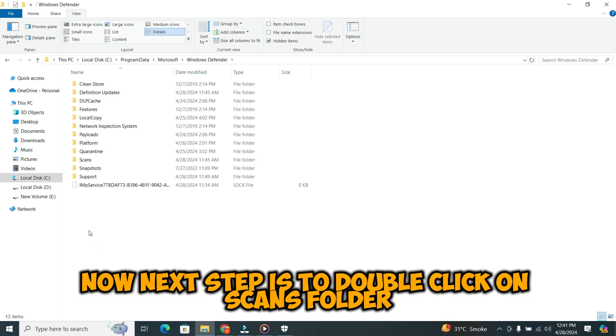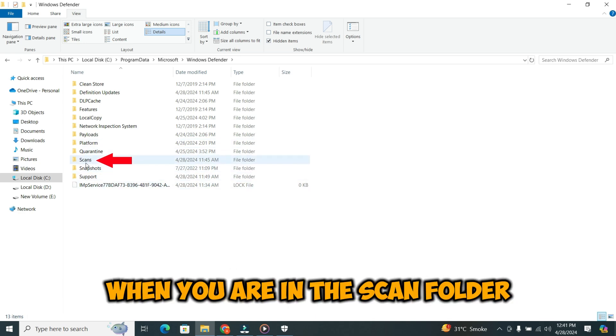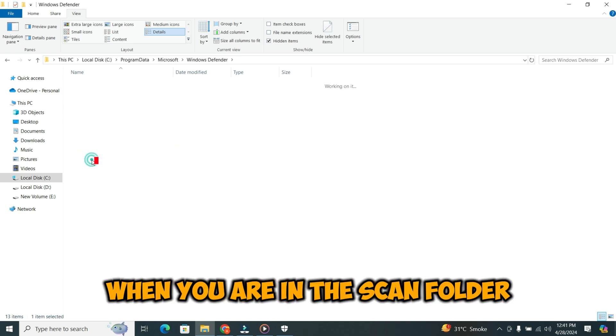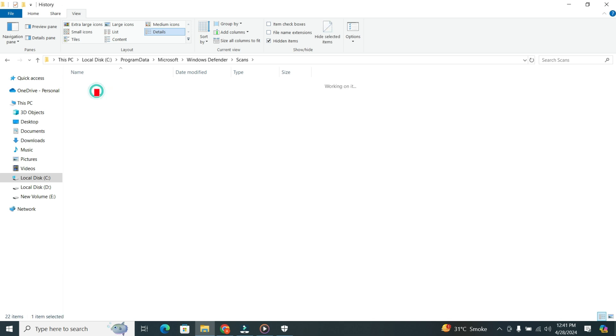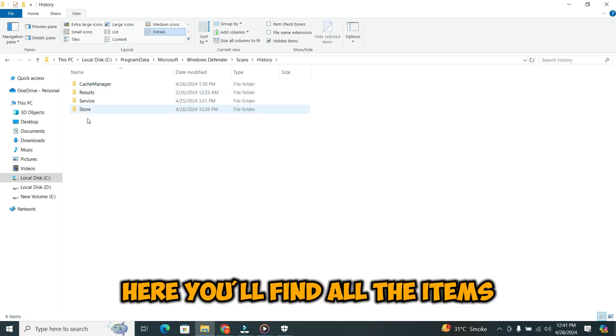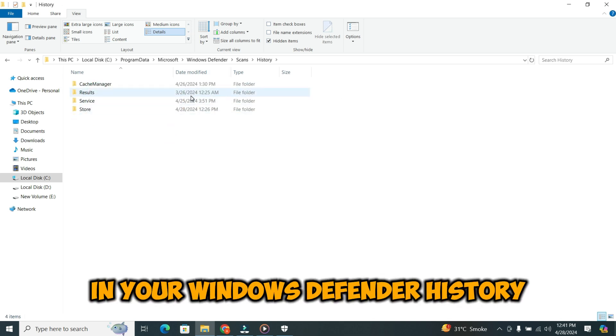The next step is to double click on the Scans folder. When you are in the Scans folder, double click on the History folder. Here you'll find all the items in your Windows Defender history.